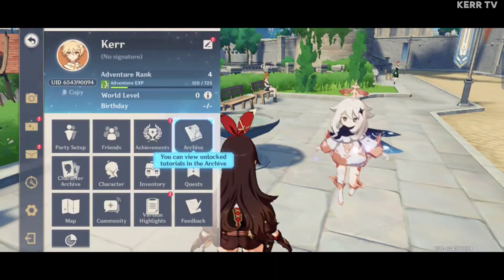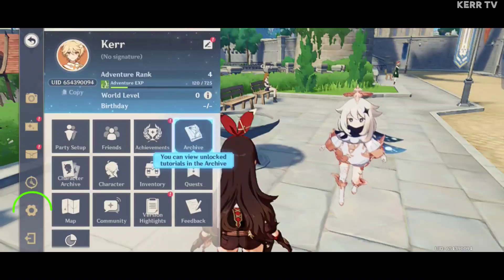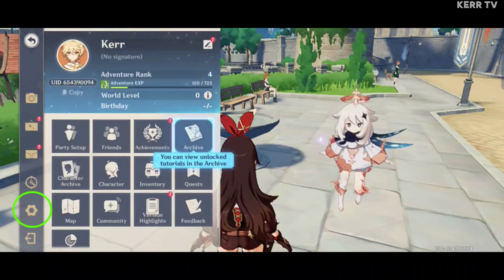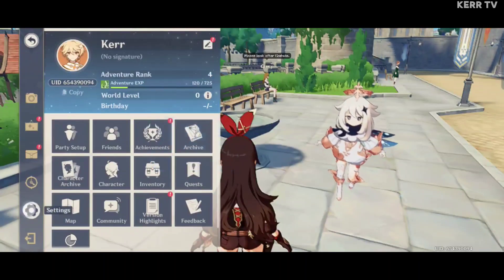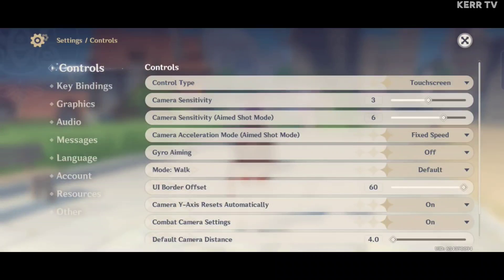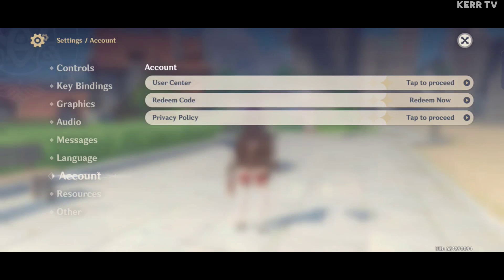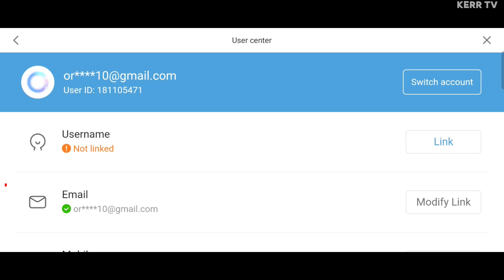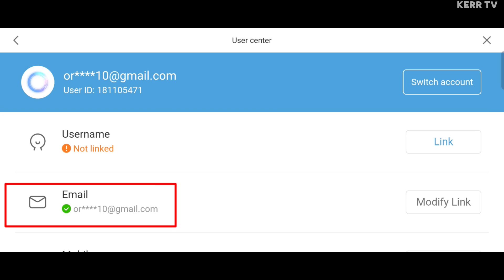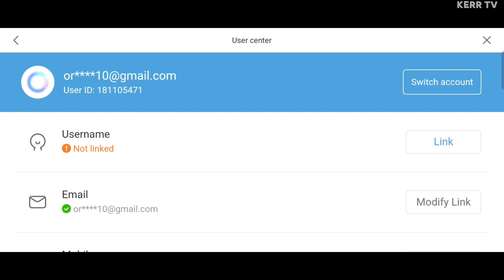Go to Settings by clicking on the Gear icon here. Go to Account. Choose User Center and click on Tap to proceed. Now you can see the email connected to my Genshin Impact account here. You can change it by clicking on the Modify link.